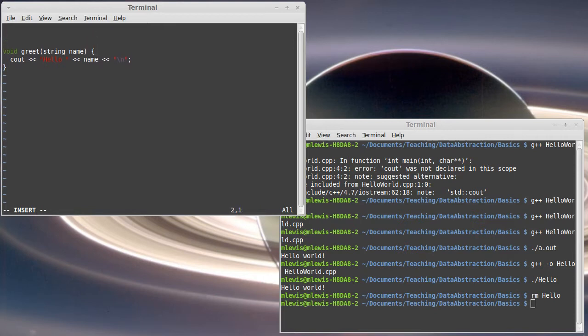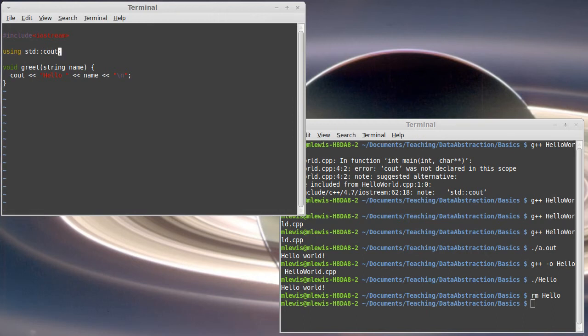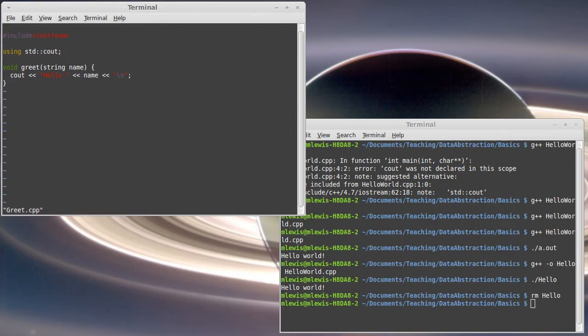And I'm just going to cout hello name. Because I am using cout here I need to include iostream. And I'm going to put a using statement here. Okay. So that is a greet.cpp file.